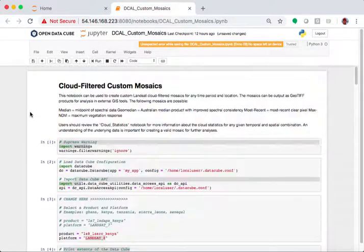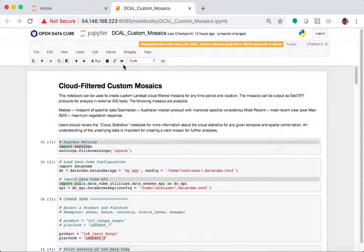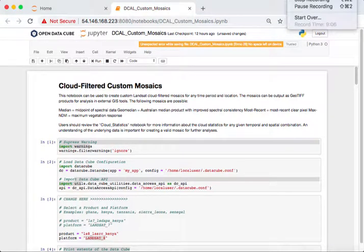I hope you enjoyed this lesson on cloud-filtered custom mosaics. Thank you. Bye-bye.